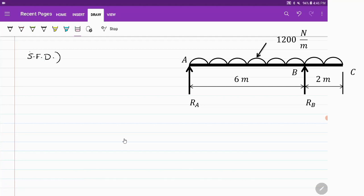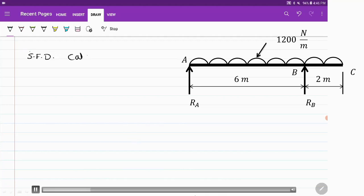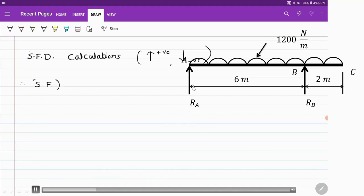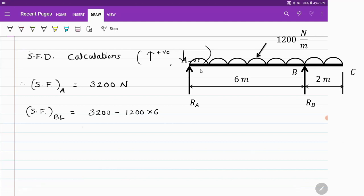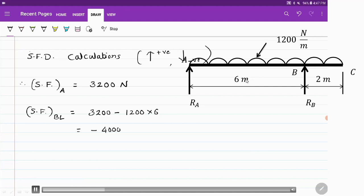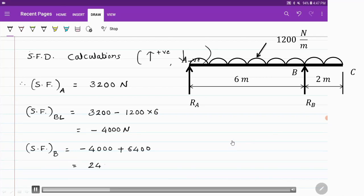Let us start with the shear force diagram calculations. The convention used: upward forces are positive, downward forces are negative. Starting at point A: the upward force RA is positive, so shear force at A is plus 3200 N. Just to the left of B, we take into account the UDL over the 6-meter span from A to B: 1200 into 6 equals minus 7200 N, giving shear force just left of B as 3200 minus 7200 equals minus 4000 N. Exactly at B, we add the upward reaction RB: minus 4000 plus 6400 equals 2400 N.